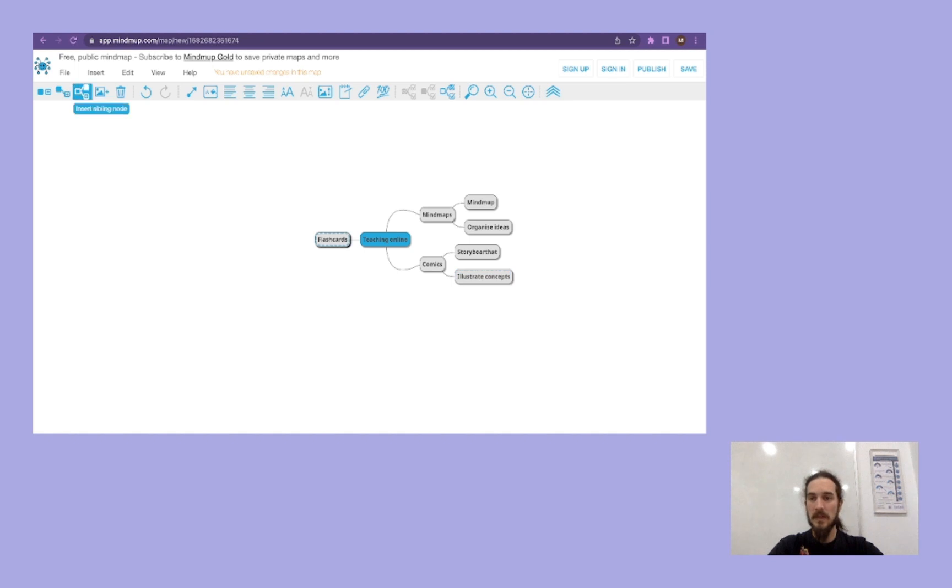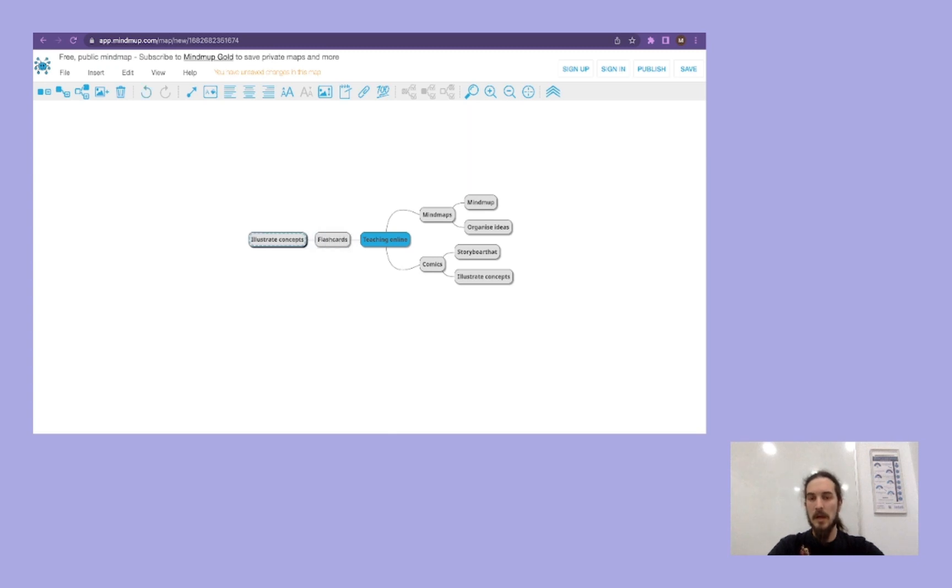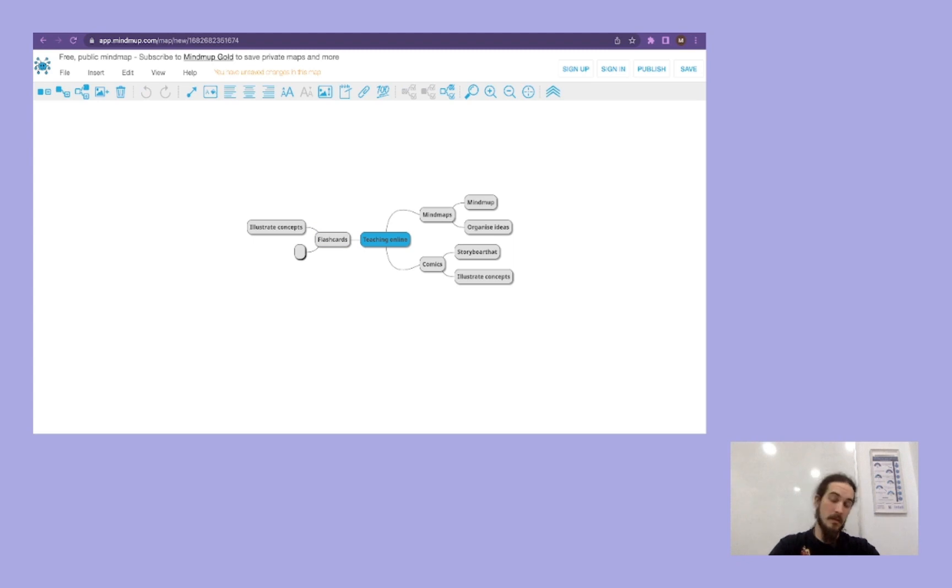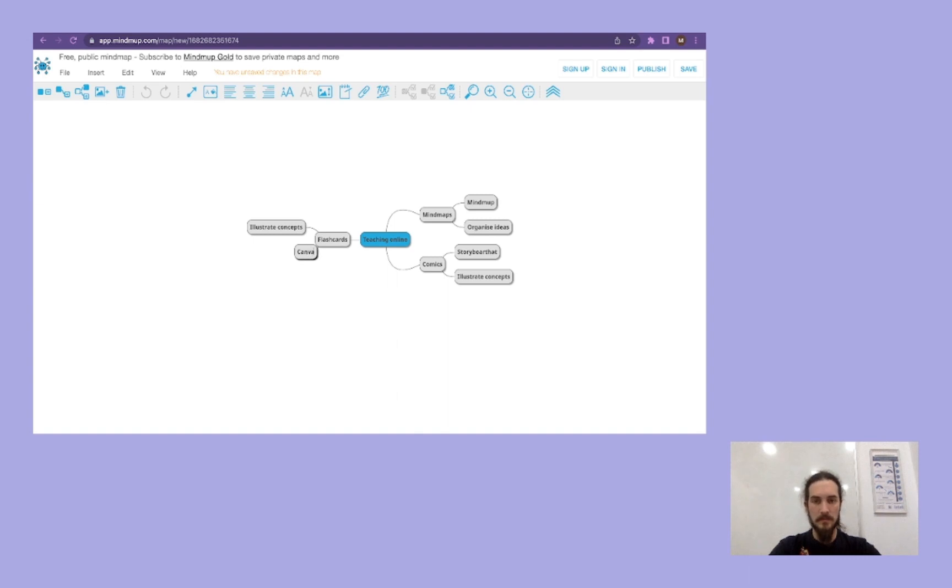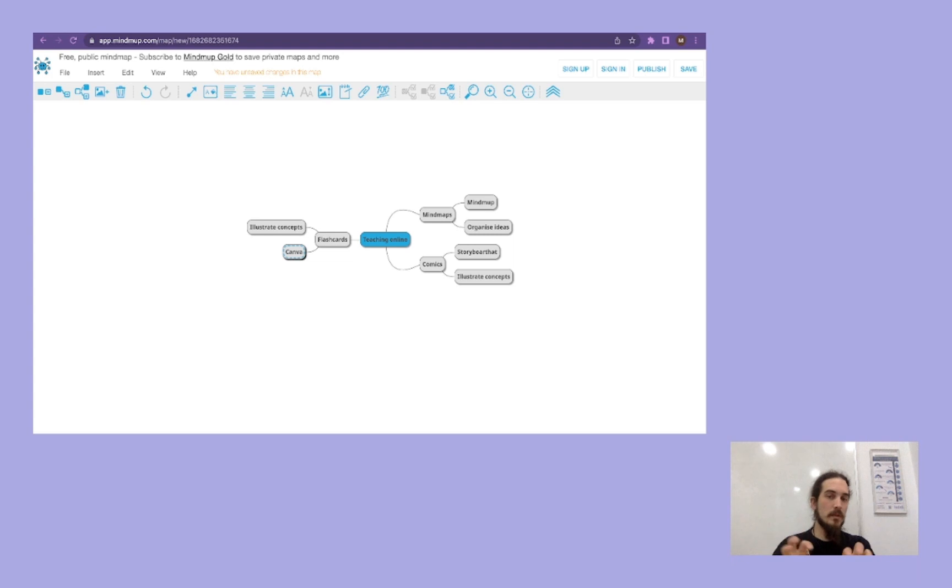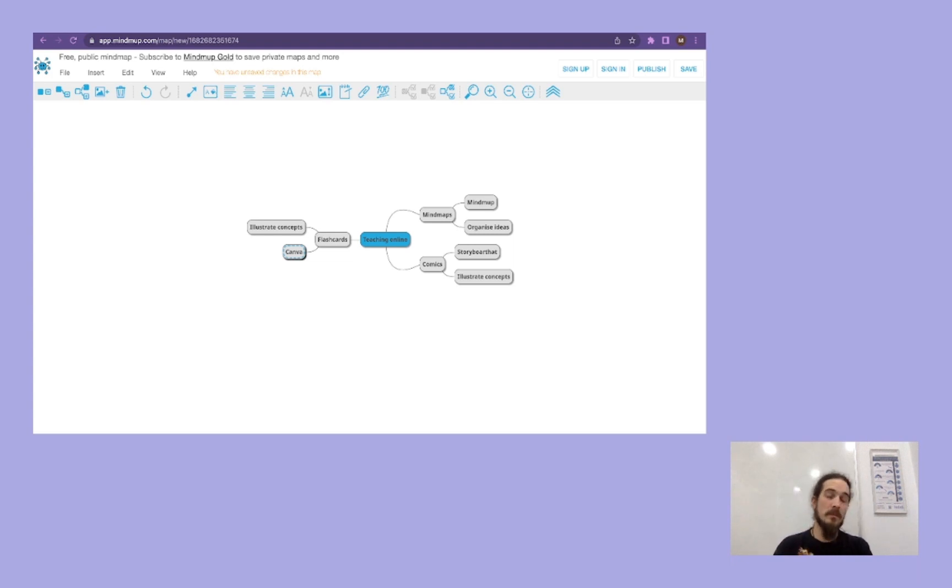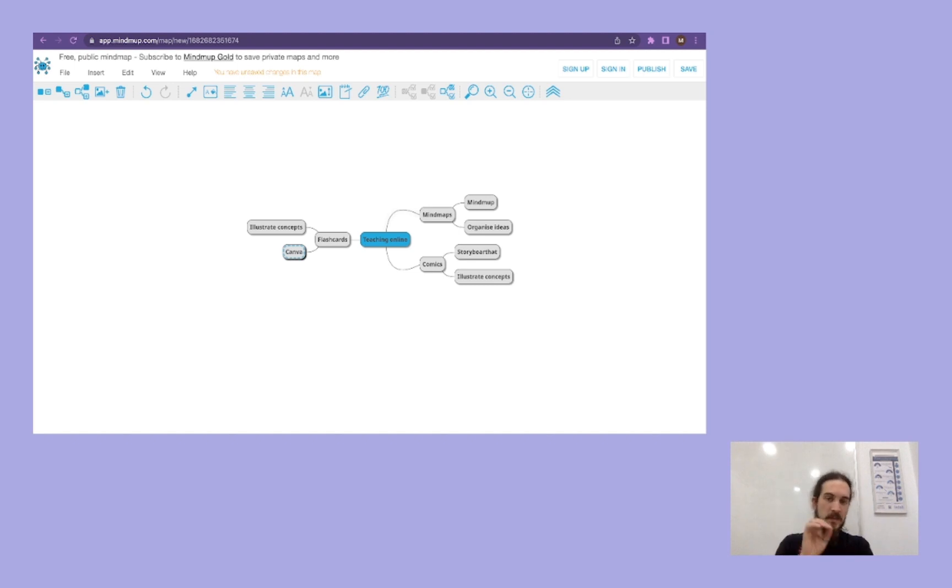And the same for flashcards. We illustrate concepts too. And we're going to create them in a video that you'll have access to later on. We're going to create them with Canva. So there you go.